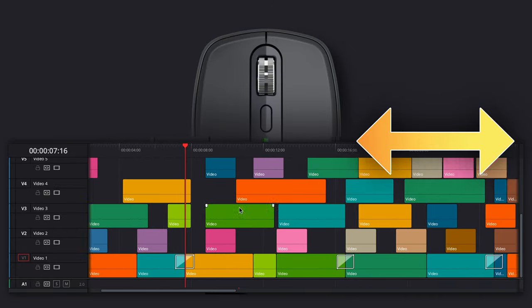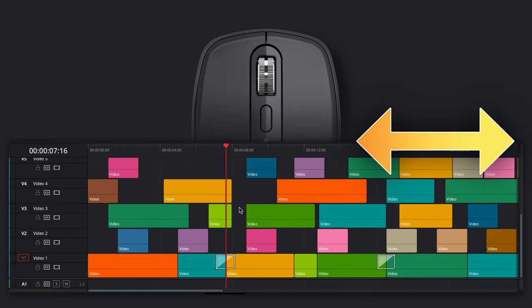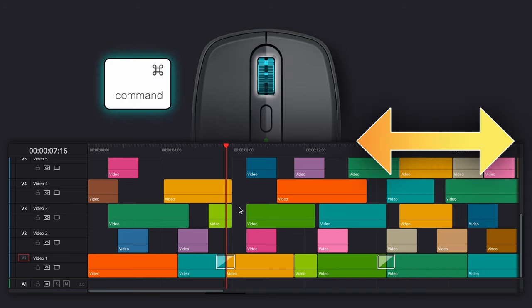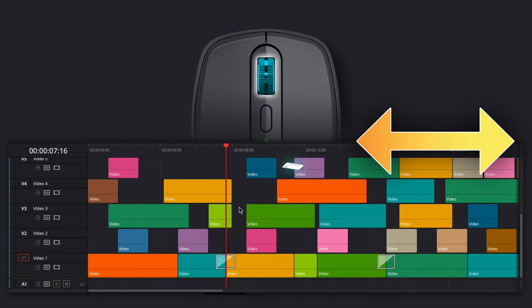I don't know about you, but I find myself moving horizontally much more often than I need to move vertically. Maybe holding Command for horizontal scrolling just doesn't make sense.